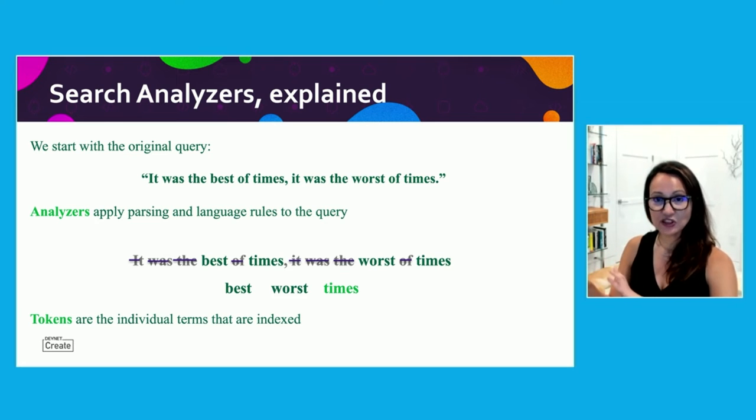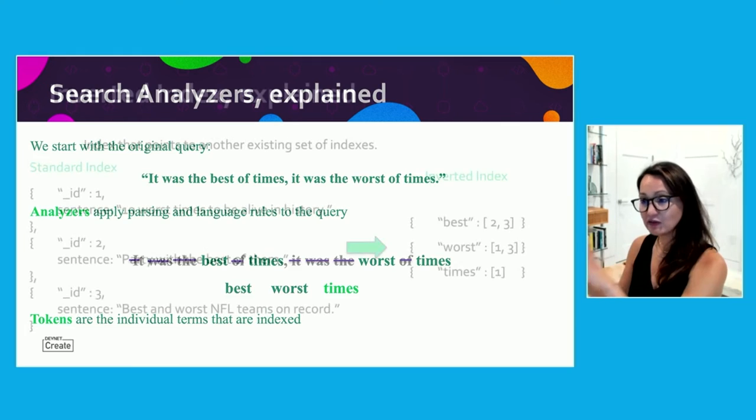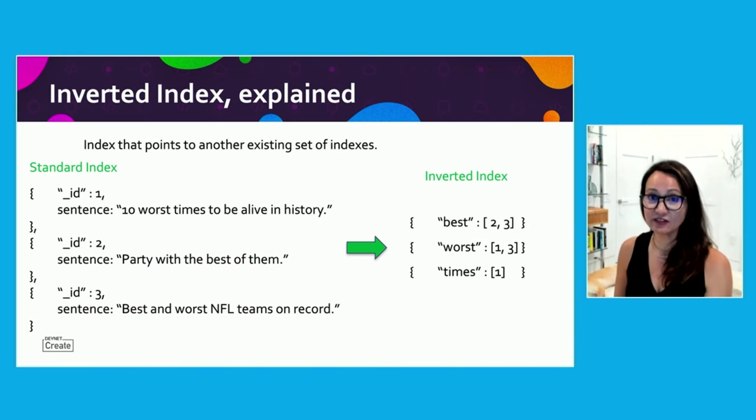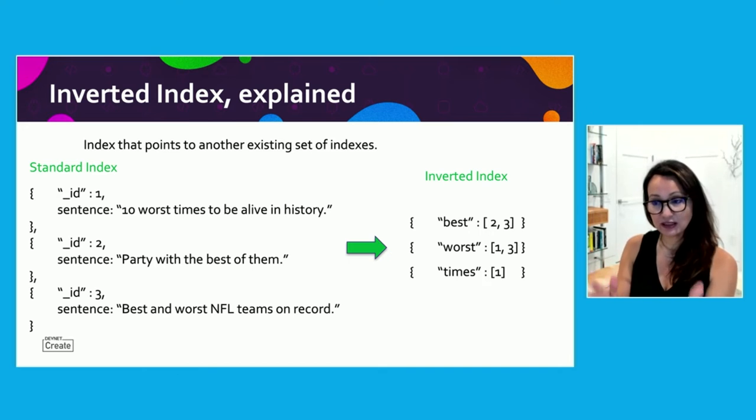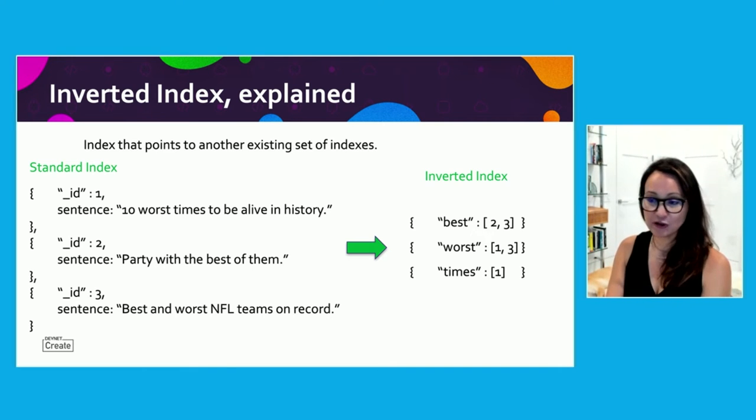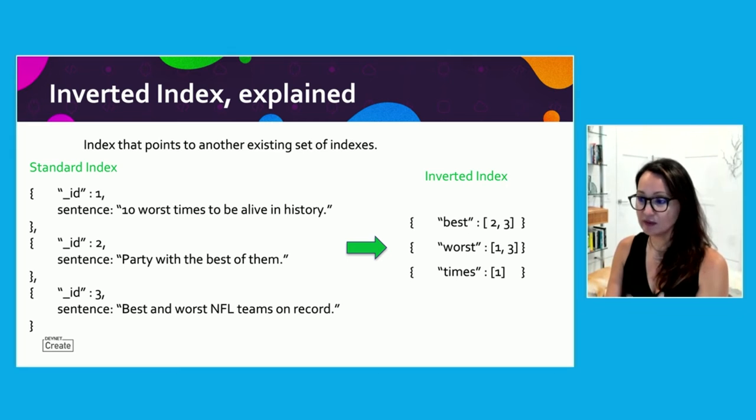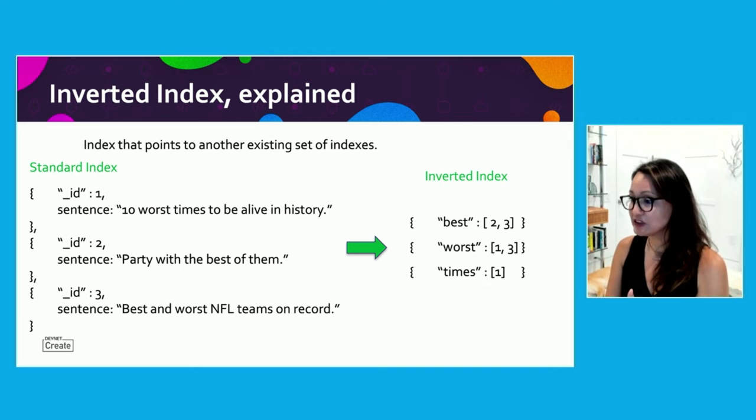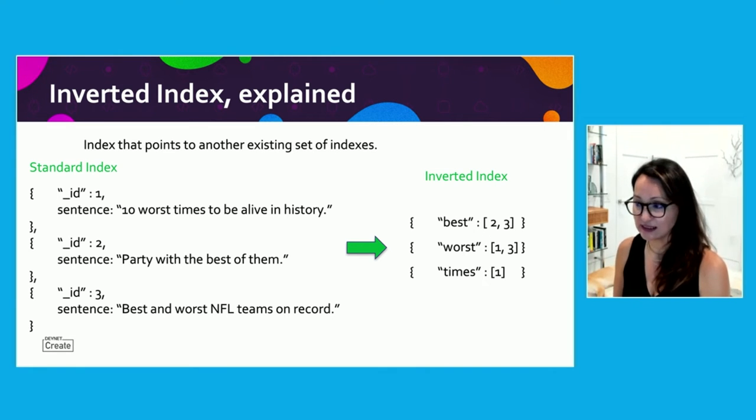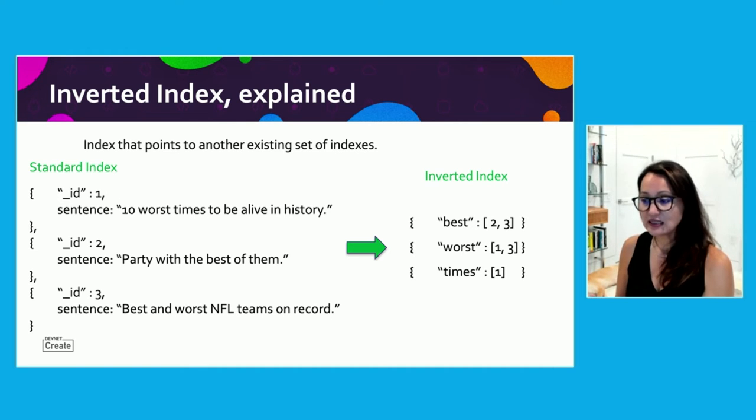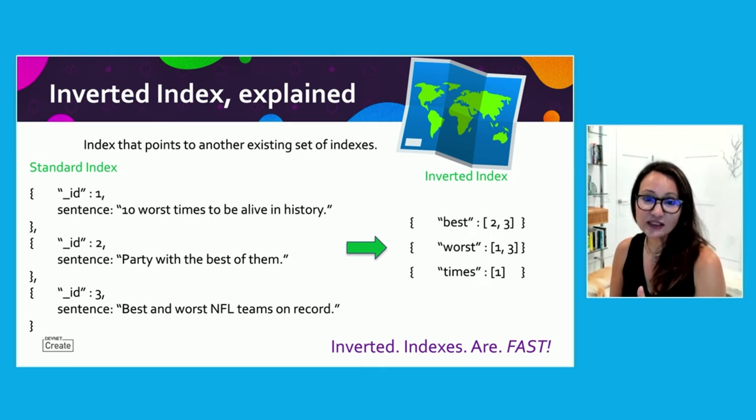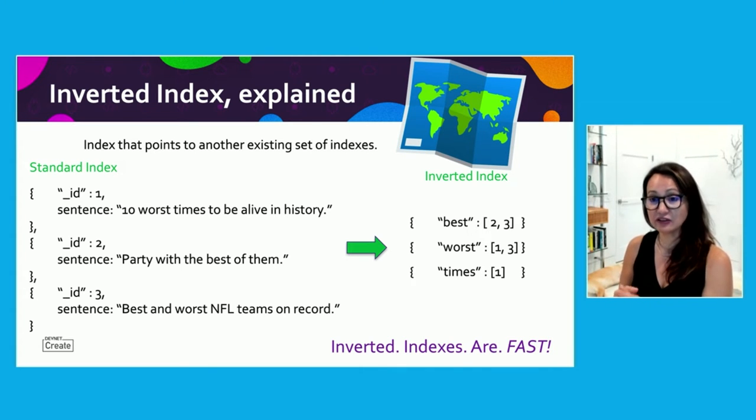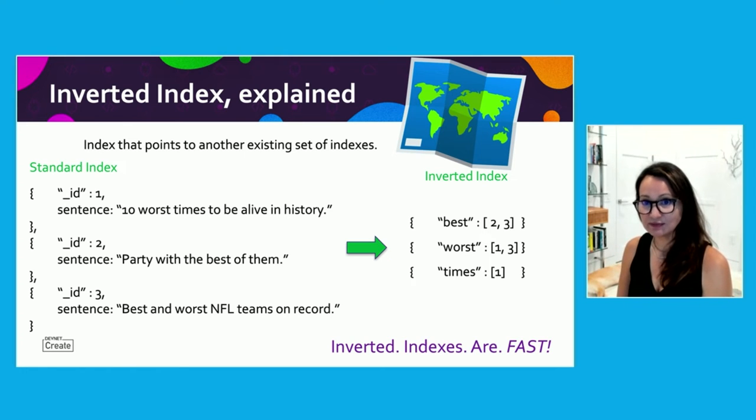So I mentioned that we have inverted indexes for Atlas search. The inverted index means that it's going to point to a different set of index, which is the MongoDB indexes. So here on the left, you see that we have these are MongoDB documents. And here on the right, we have the inverted index. So if we look for best worst times, this two and this three, those are the documents that they exist in those sentences, if I were to index on sentence. So basically, it's important to know that inverted indexes are essentially a map in which terms are associated with a list of document IDs. And that's what makes them so fast.